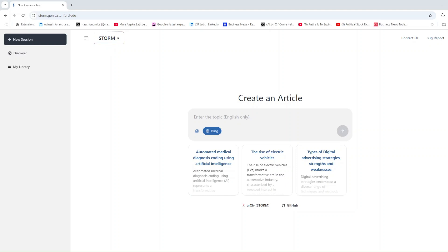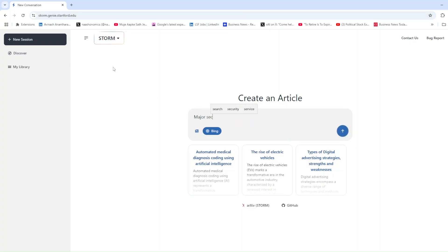Stanford is redefining AI research with its latest innovation, Storm, an incredible tool that simplifies how we explore and understand major topics.